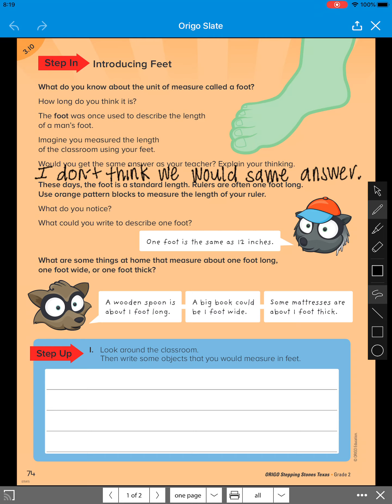Next, it says, what are some things at home that measure about one foot long, one foot wide, or one foot thick? So when it says one foot long, it means tall. So what's one foot tall? And one thing that they said was a wooden spoon is about one foot long.